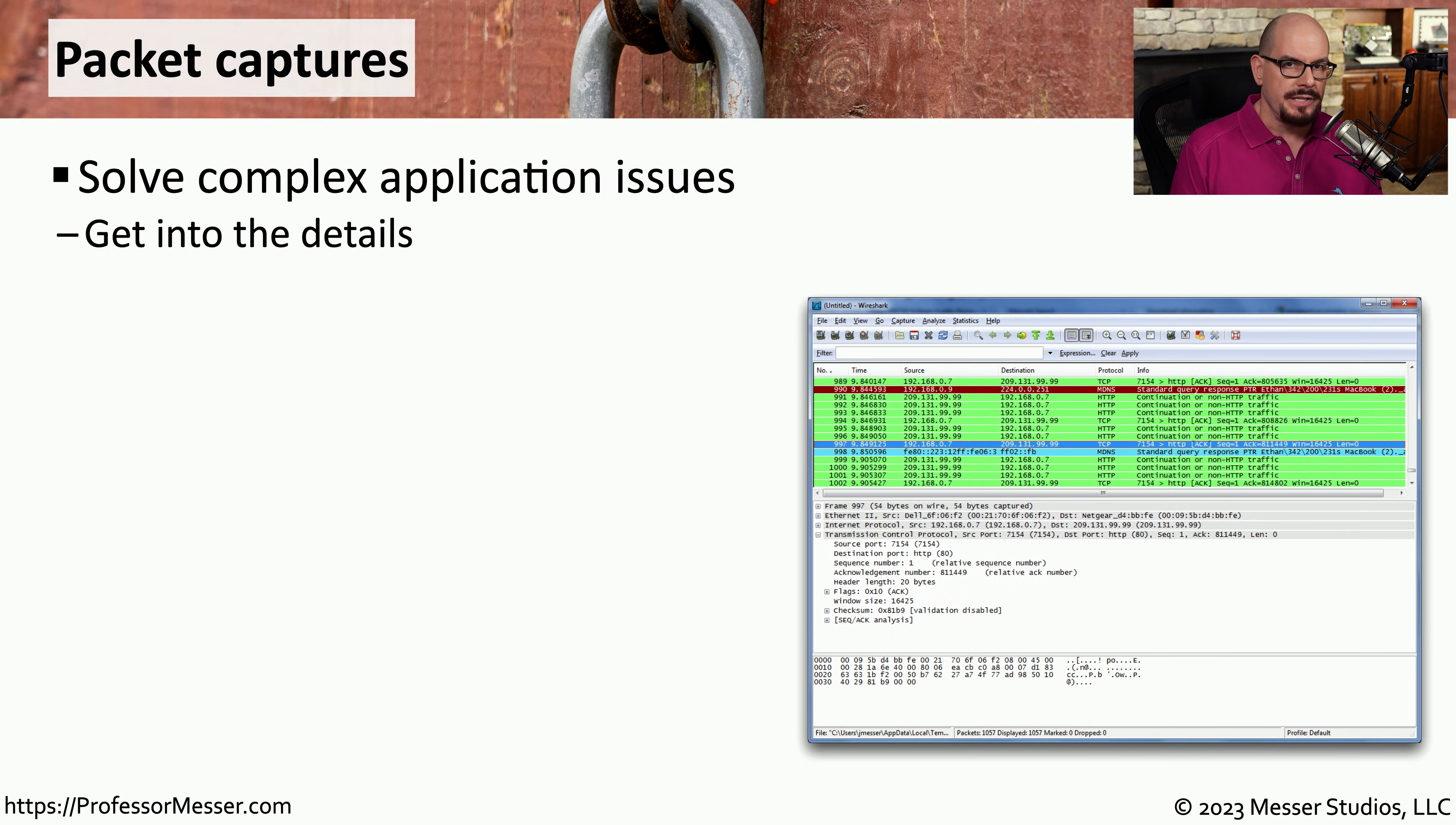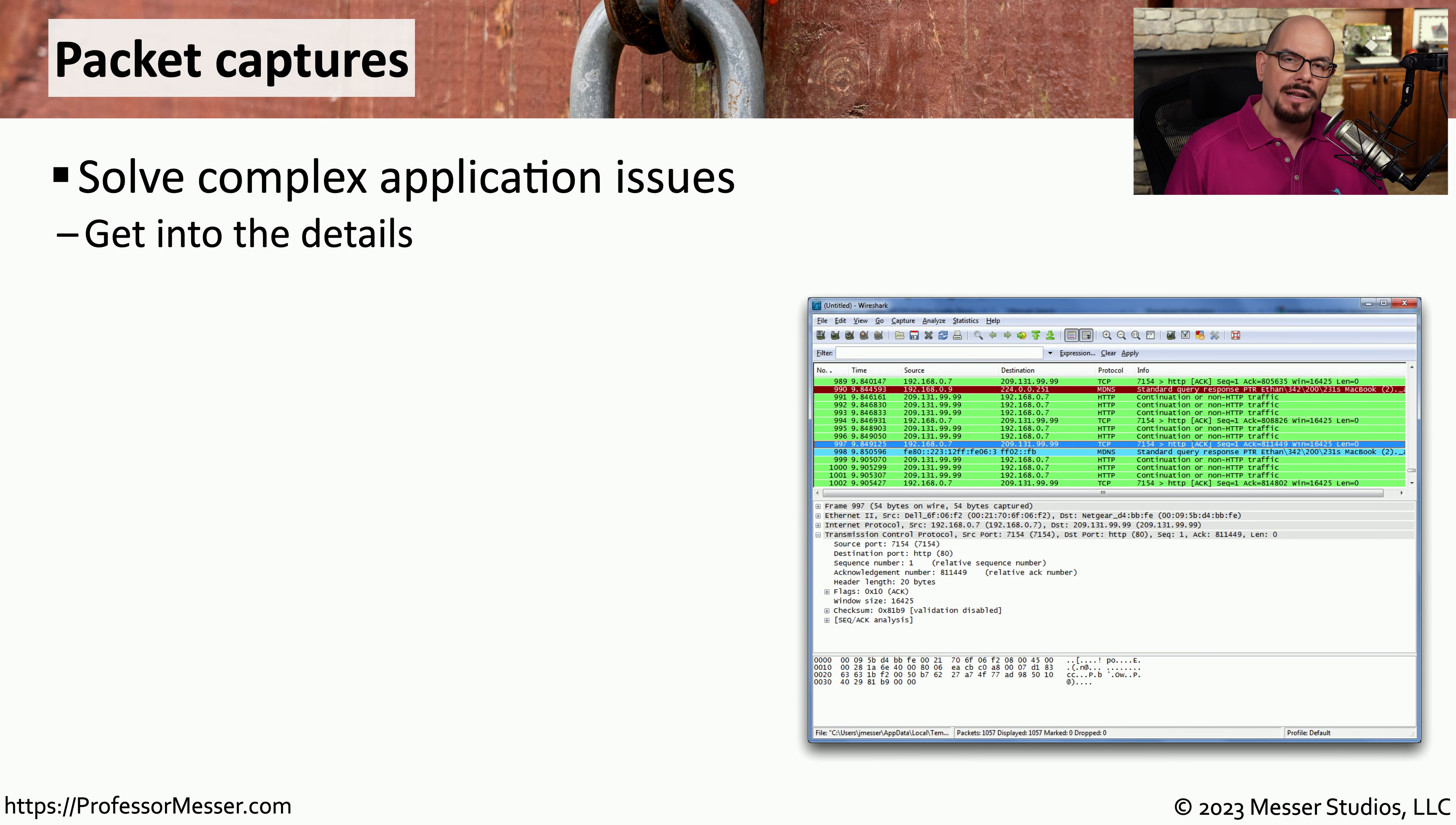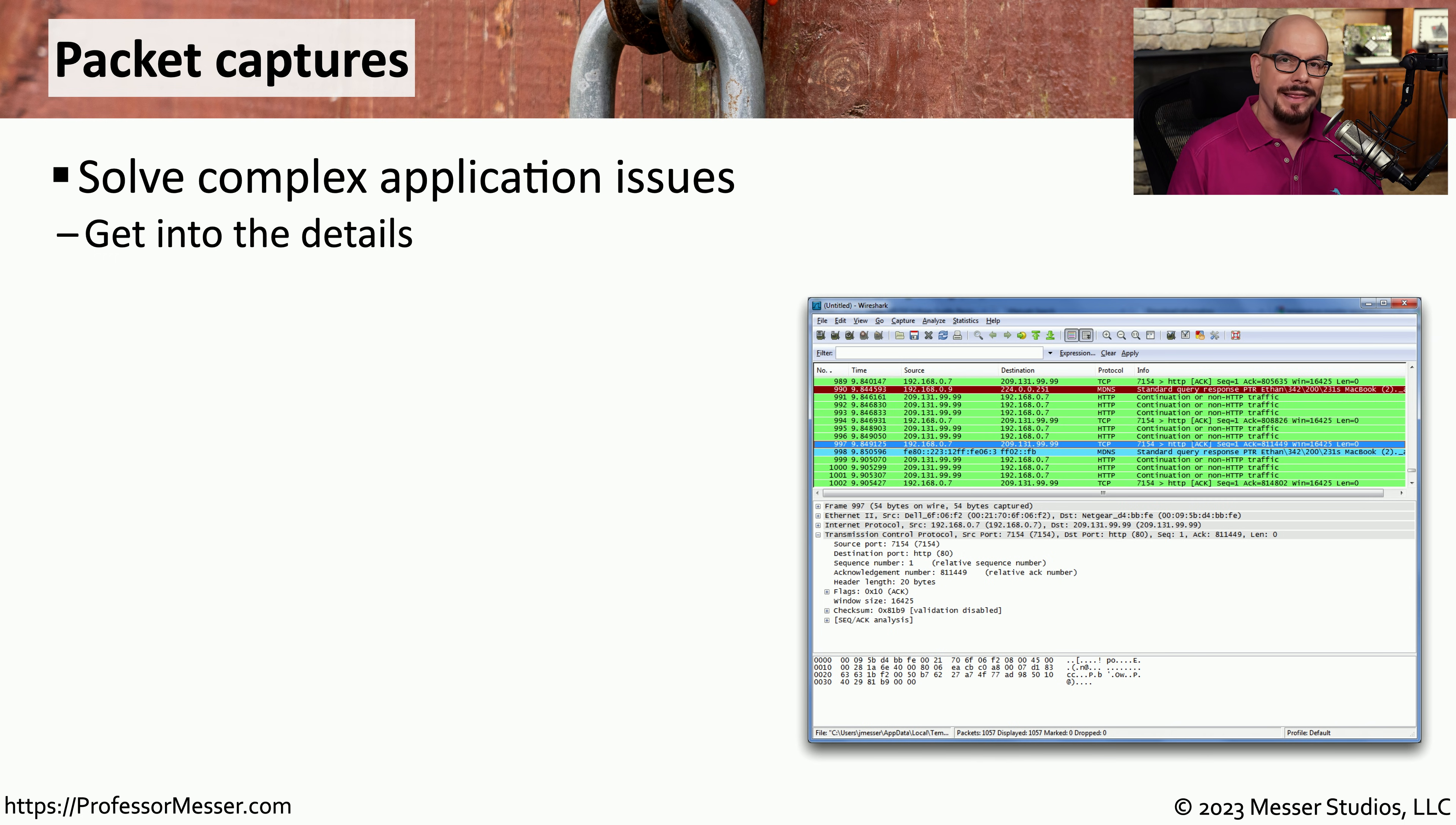One of the best places to gather data on your network is from the network itself. Being able to analyze the packets going over the network can give you a great deal of insight into the operations of the networking equipment, the applications, and any security issues.